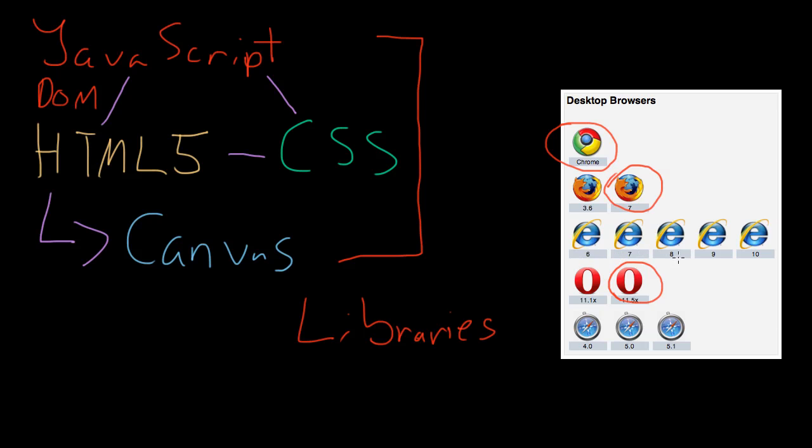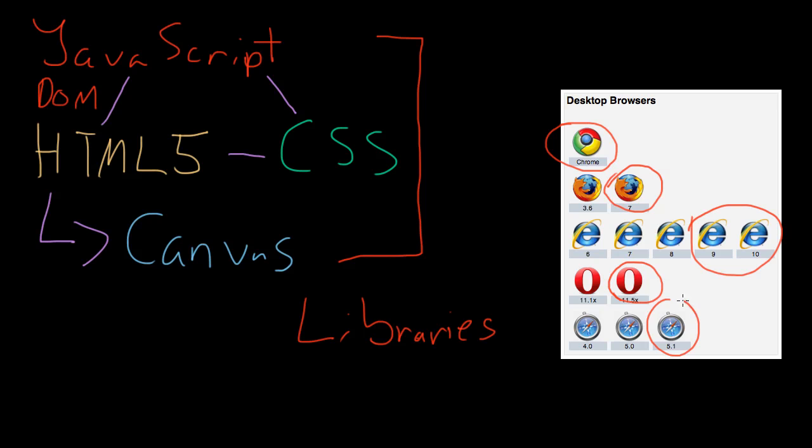I guess this is where it gets rather tricky. Obviously IE 9 and 10 are really good browsers, so they're already in. And by the same token, the latest safaris are probably fine as well. The ones here that are really up for debate are sort of the IE 6, 7, and 8.